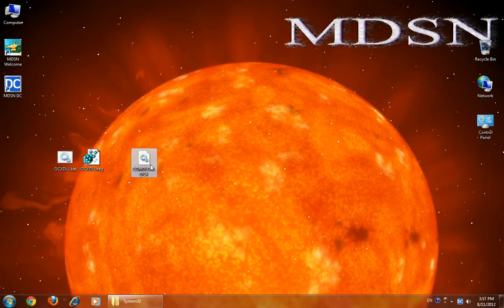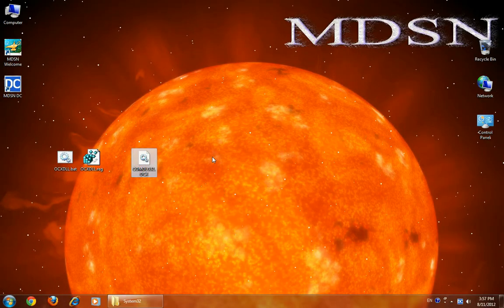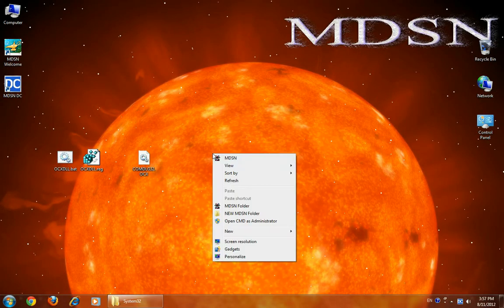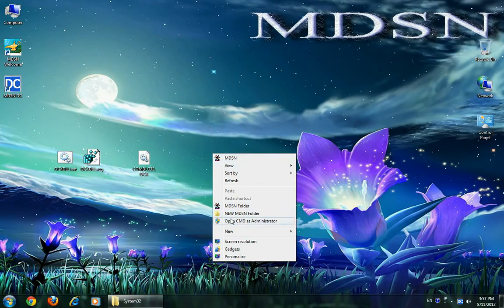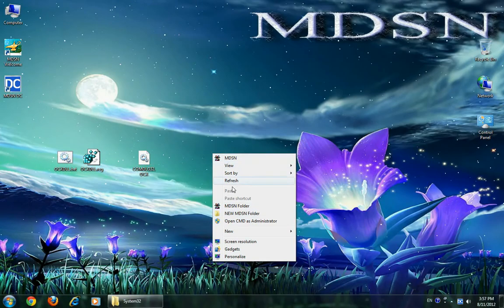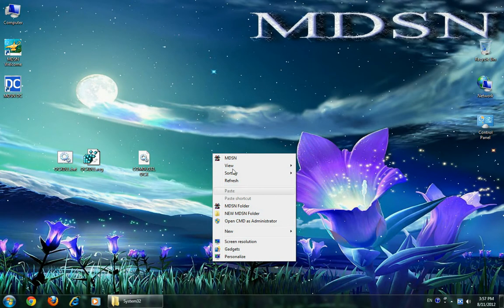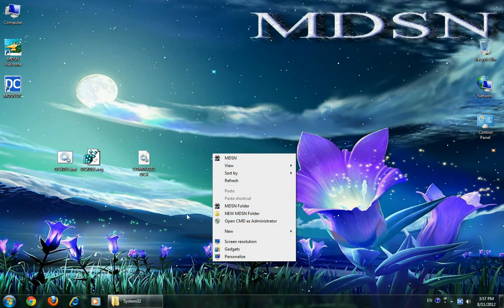OCX file, DLL file using command prompt, administrator rights command prompt, and also using context menu.